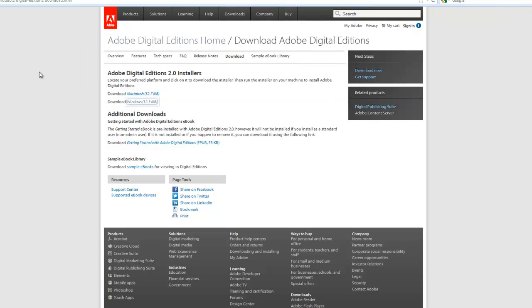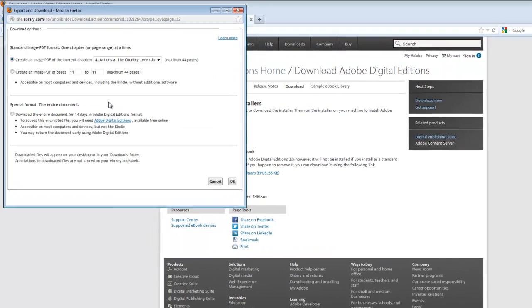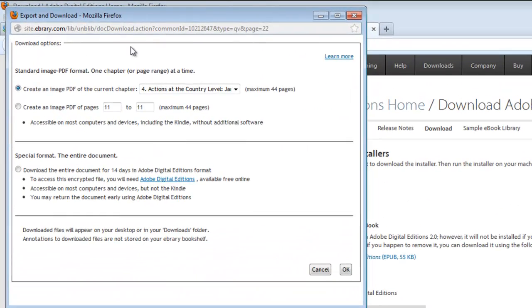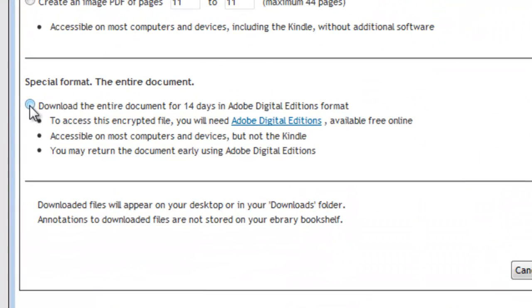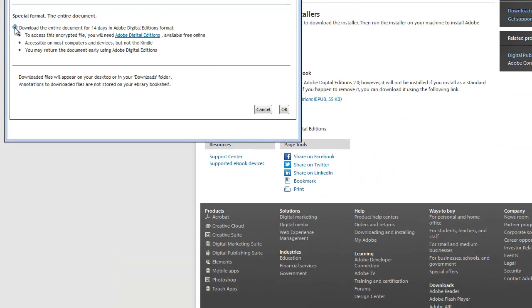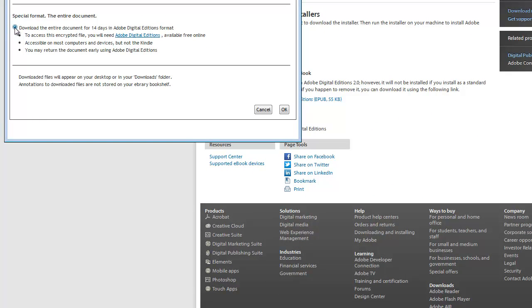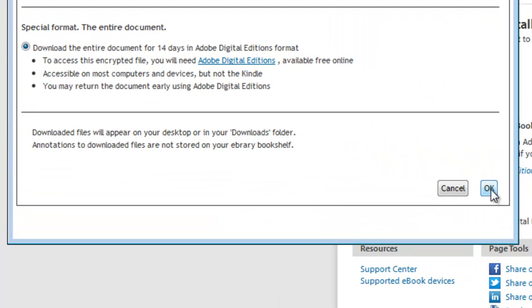Because I haven't downloaded the book yet. So I just brought that window back up which I hadn't closed. It had just gone to the back of the desktop view. So I click download the entire document for 14 days in Adobe Digital Editions format which we've downloaded. And so I click OK.